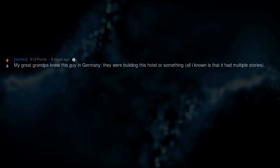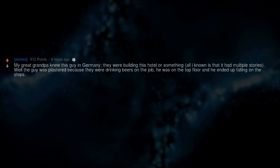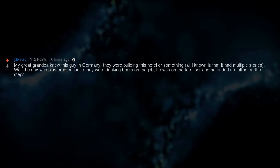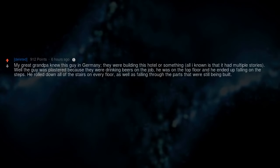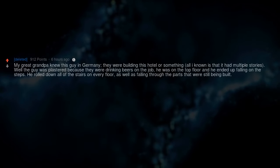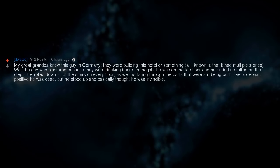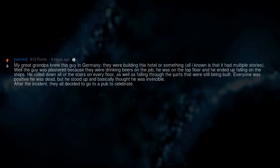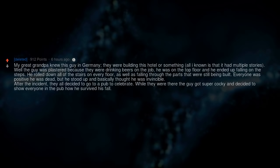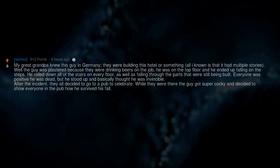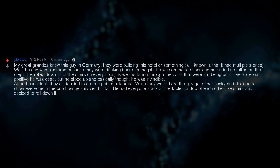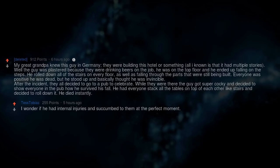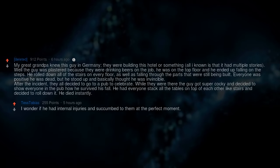My great grandpa knew this guy in Germany. They were building this hotel or something. All I know is that it had multiple stories. Well, the guy was plastered because they were drinking beers on the job. He was on the top floor and he ended up falling on the steps. He rolled down all of the stairs on every floor, as well as falling through the parts that were still being built. Everyone was positive he was dead, but he stood up and basically thought he was invincible. After the incident, they all decided to go to a pub to celebrate. While they were there the guy got super cocky and decided to show everyone in the pub how he survived his fall. He had everyone stack all the tables on top of each other like stairs and decided to roll down it. He died instantly. I wonder if he had internal injuries and succumbed to them at the perfect moment.